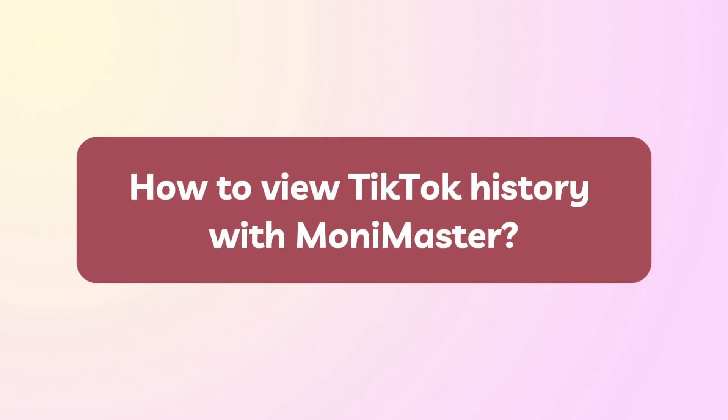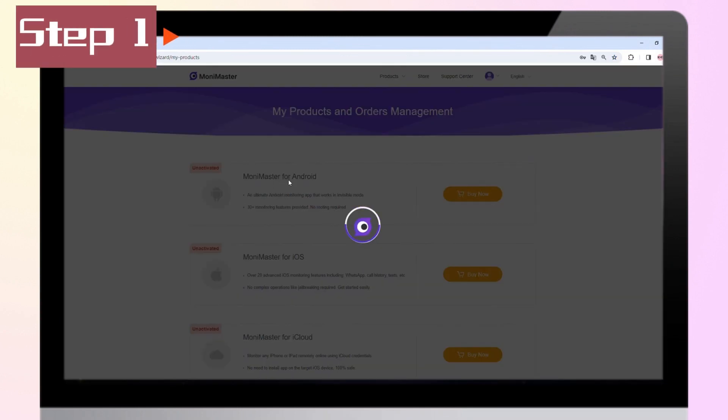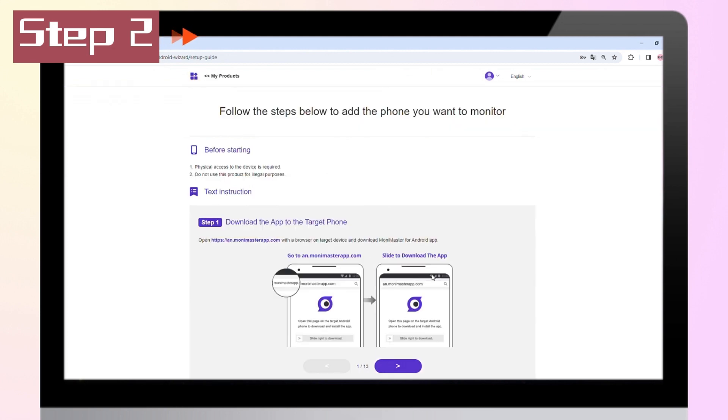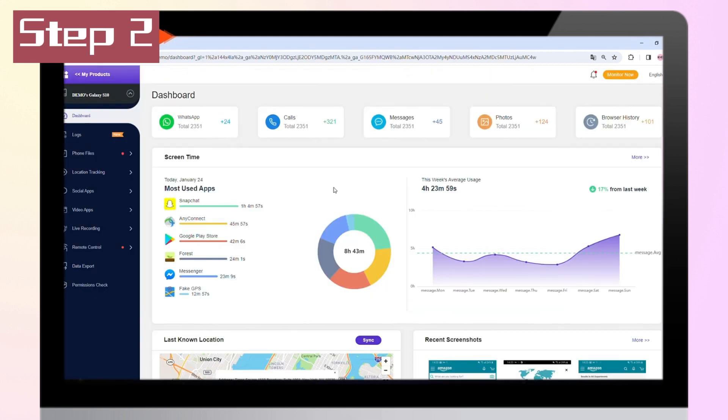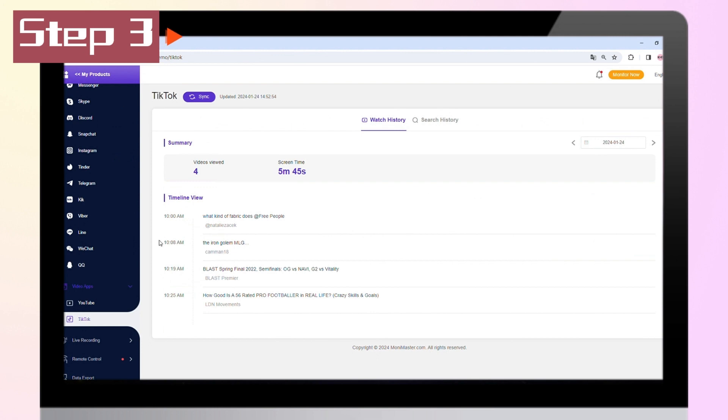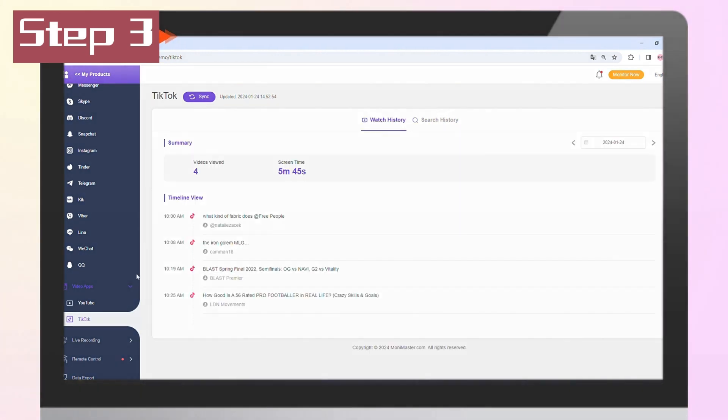How to view TikTok history with Monomaster. Step 1: Visit the Monomaster website and create an account. Step 2: Follow the instructions to complete the setup. Step 3: Tap on the dashboard and find TikTok under the video app to start viewing your TikTok viewing history.